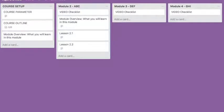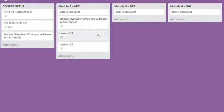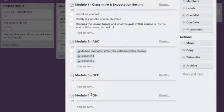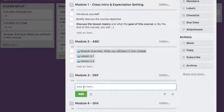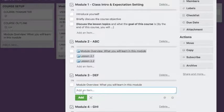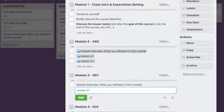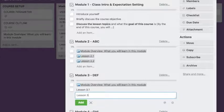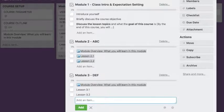So Lesson 2.1, Lesson 2.2, and my Module Overview. That's how it's going to work if you do this in Module 3 as well. Let's see, Module Overview, and then we say Lesson 3.1, Lesson 3.2.